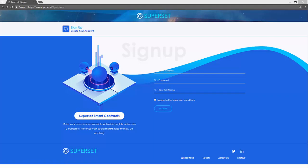Hello and welcome to the Superset demo. Superset is a platform that allows you to create tons of different smart contracts in plain English. Today we're going to demonstrate one of those use cases by showing how you can use Superset to create your own freelancing service in a few clicks.